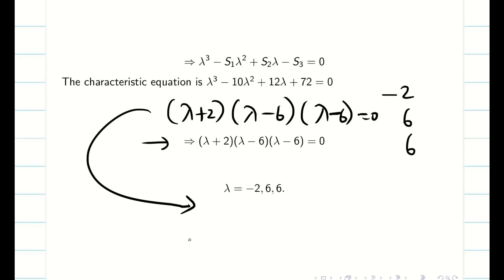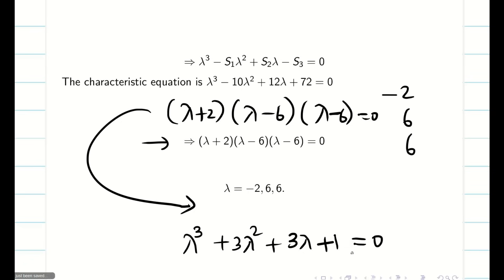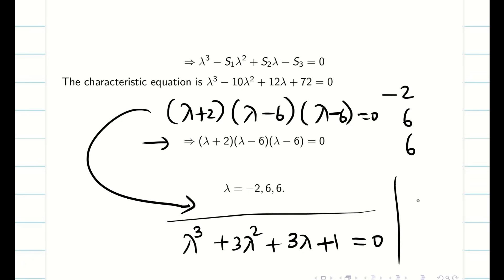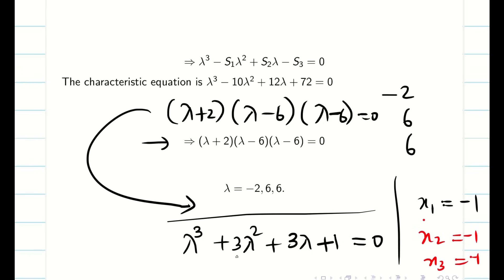Since the roots are minus 2, 6, 6, write: lambda plus 2, lambda minus 6, lambda minus 6 equal to 0. If all roots are different, the calculator gives all three. If two roots are the same, the calculator gives the non-repeated root first, then the repeated root once — you must understand that the next root is also 6 and write lambda equal to minus 2, 6, 6. Now try this: lambda cube plus 3 lambda square plus 3 lambda plus 1 equal to 0. When you enter values, the calculator will give only X1 equal to minus 1, meaning all three roots are the same. Hope you understand how to find eigenvalues from the given matrix. Thank you, students. Share with your friends, subscribe, and post any doubts in the comments. See you in the next video.